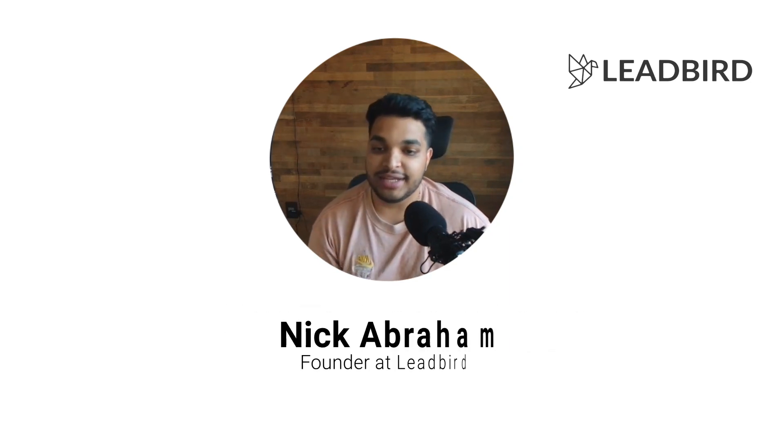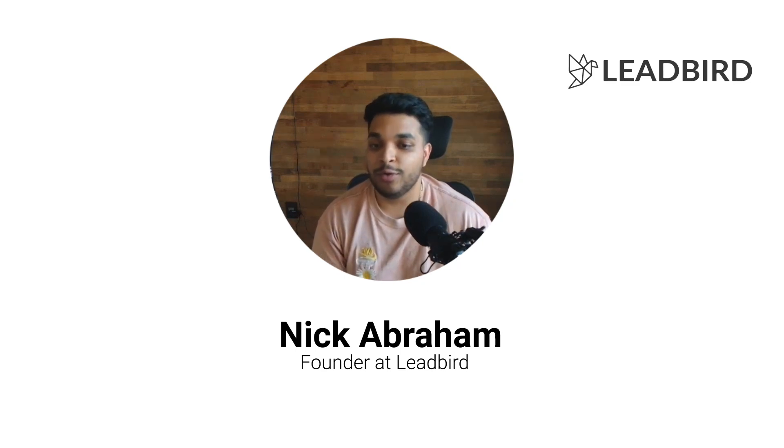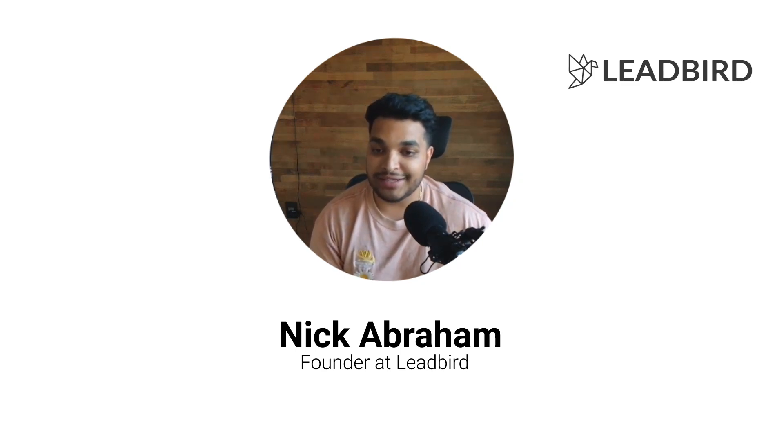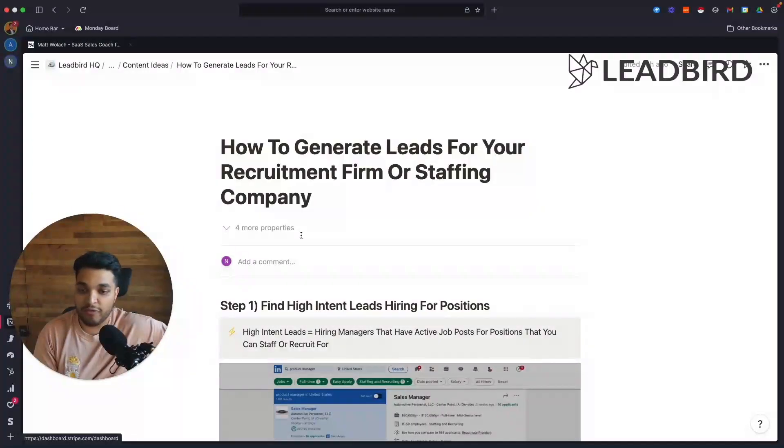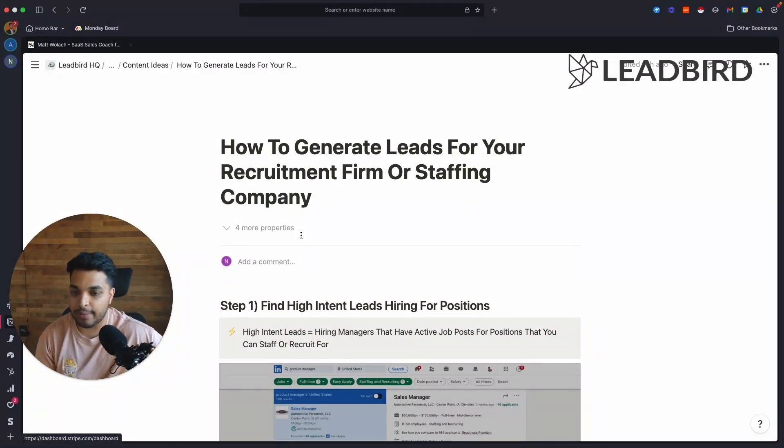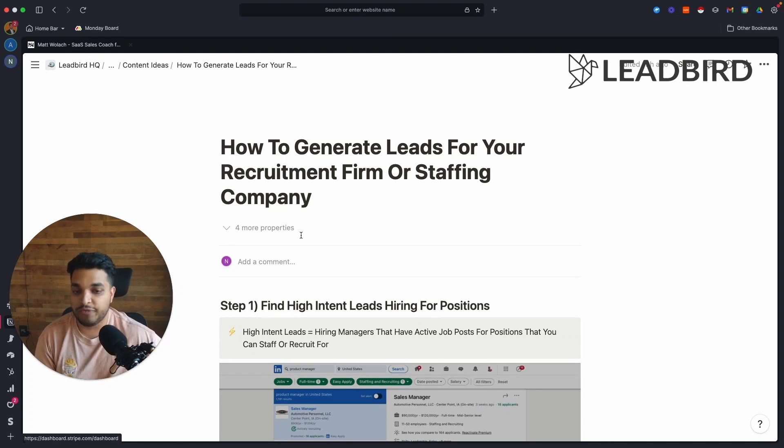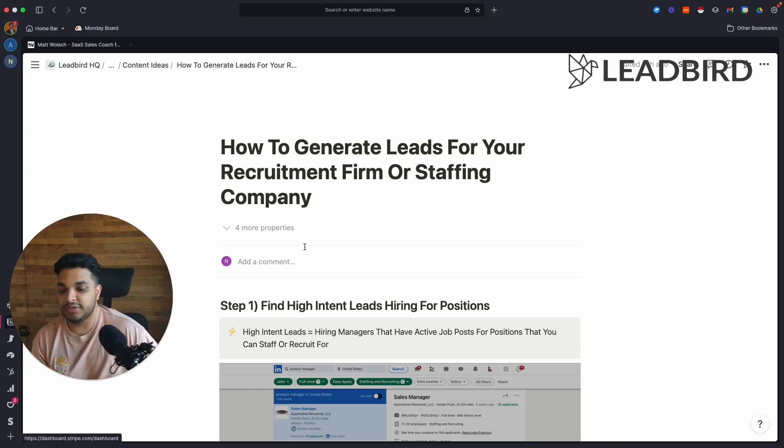So if you don't know who I am, my name is Nick Abraham. I'm the founder at Leadbird.io. We manage the cold email campaigns and the lead gen campaigns for over 105 active clients. I'm going to walk you through the exact playbook that we install for recruitment firms and staffing companies to help them generate high quality leads. So let's get right into it.